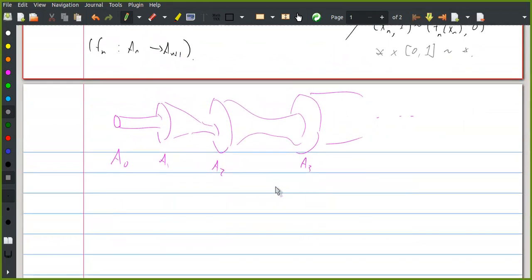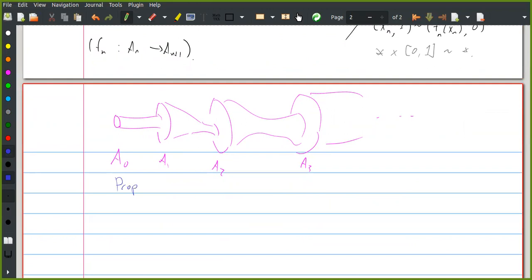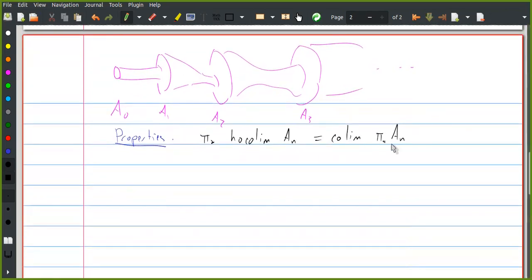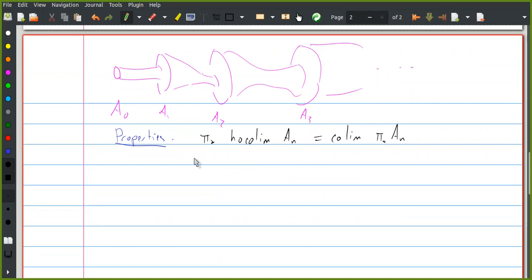This construction has a few nice properties. One is that the homotopy groups of the homotopy colimit are the colimit of the homotopy groups. The reason for this has to do with the fact that spheres are compact — any map from a sphere into this telescope has to factor through a finite stage of the telescope, so it represents a homotopy class in one of these A_n's.